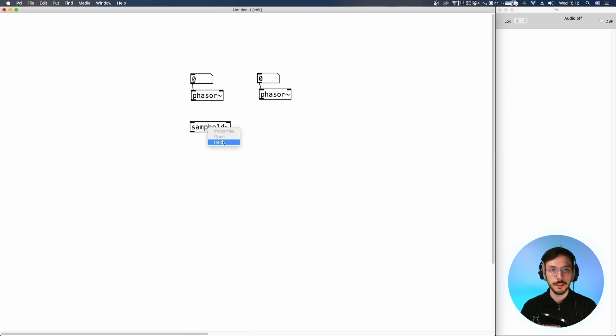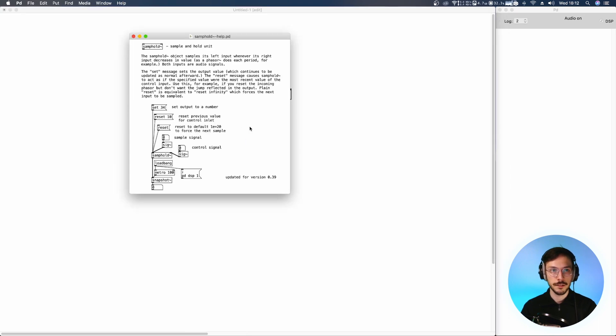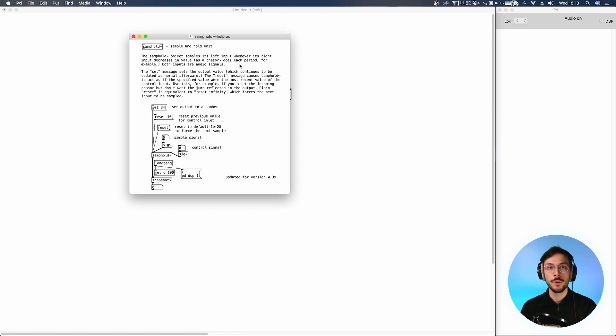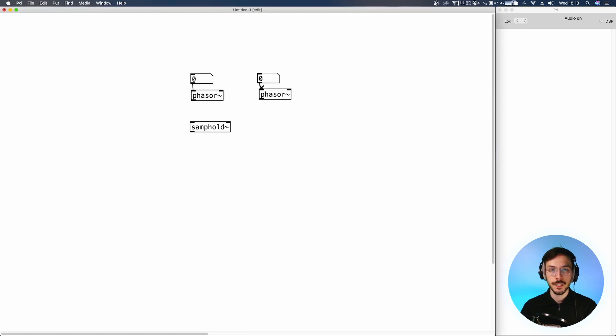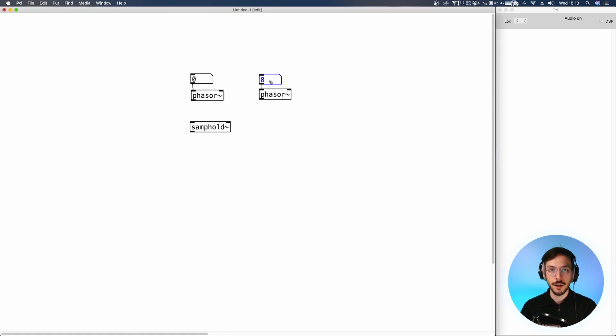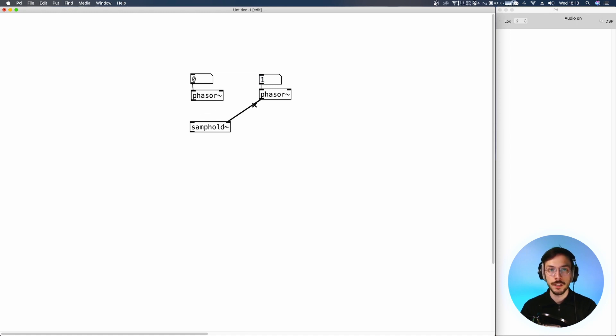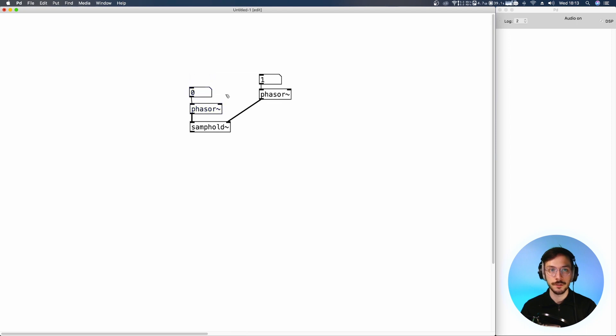This node works like so: The object samples its left input whenever its right input decreases. So each time our second phaser decreases, once per second, it will sample the actual value produced by our first phaser.